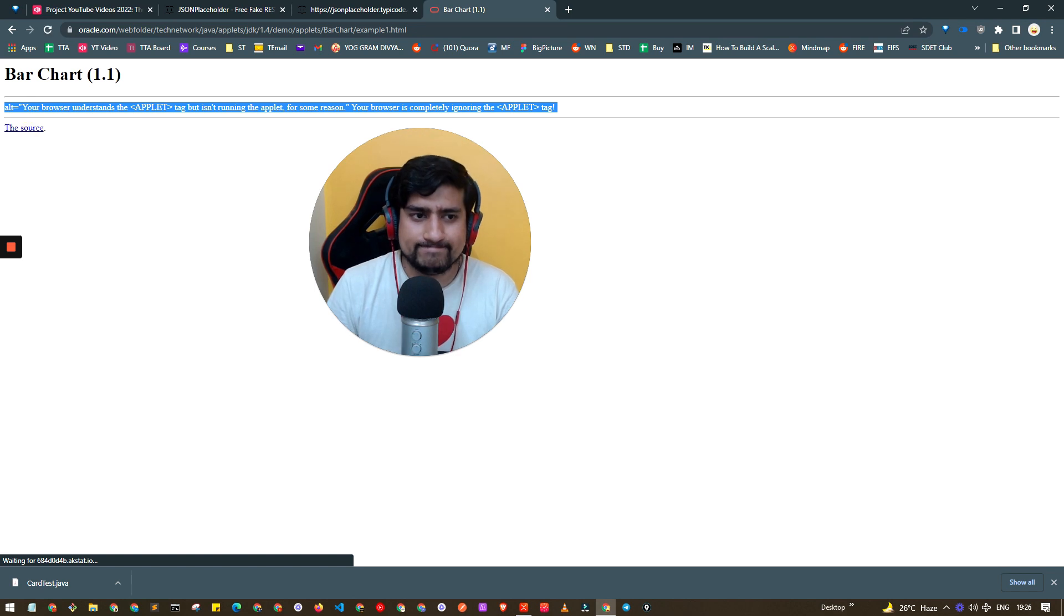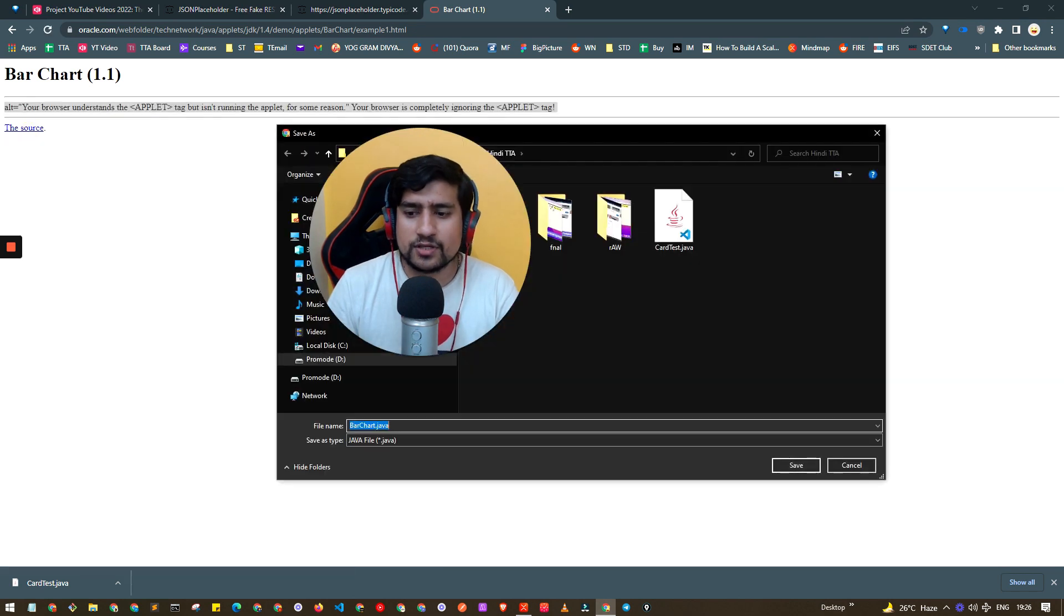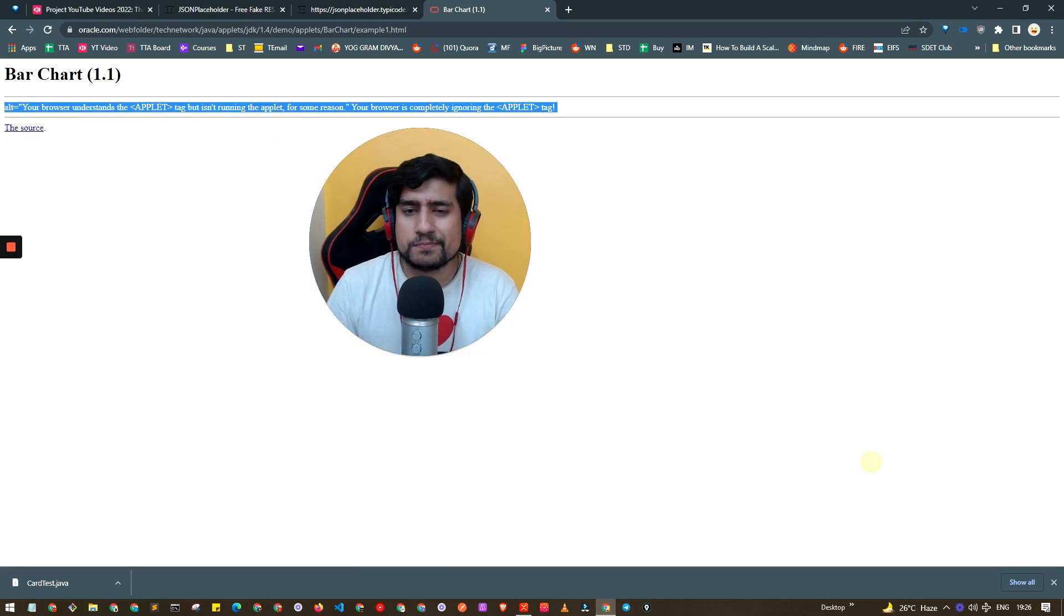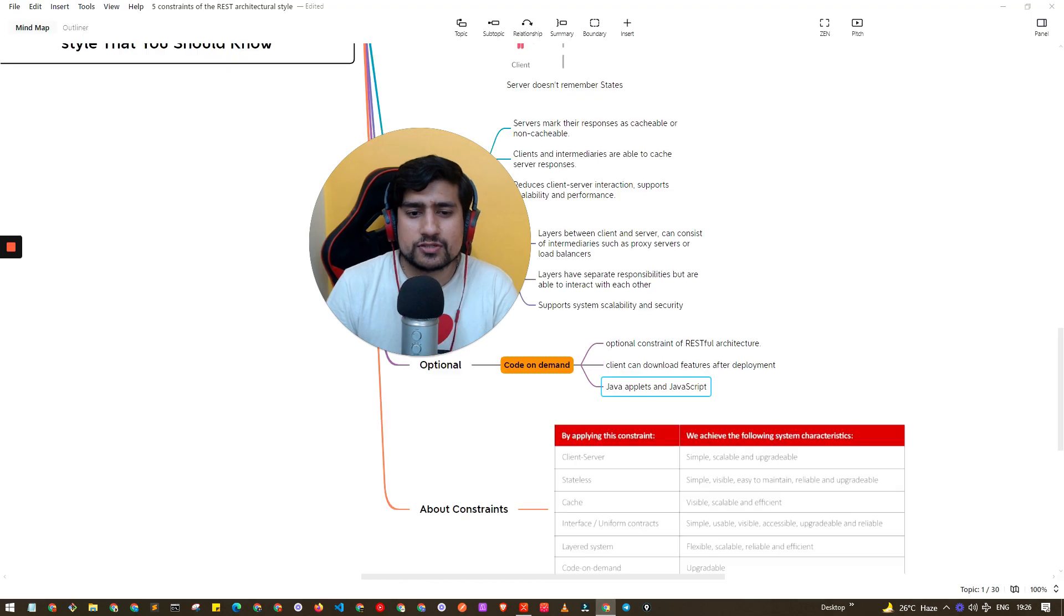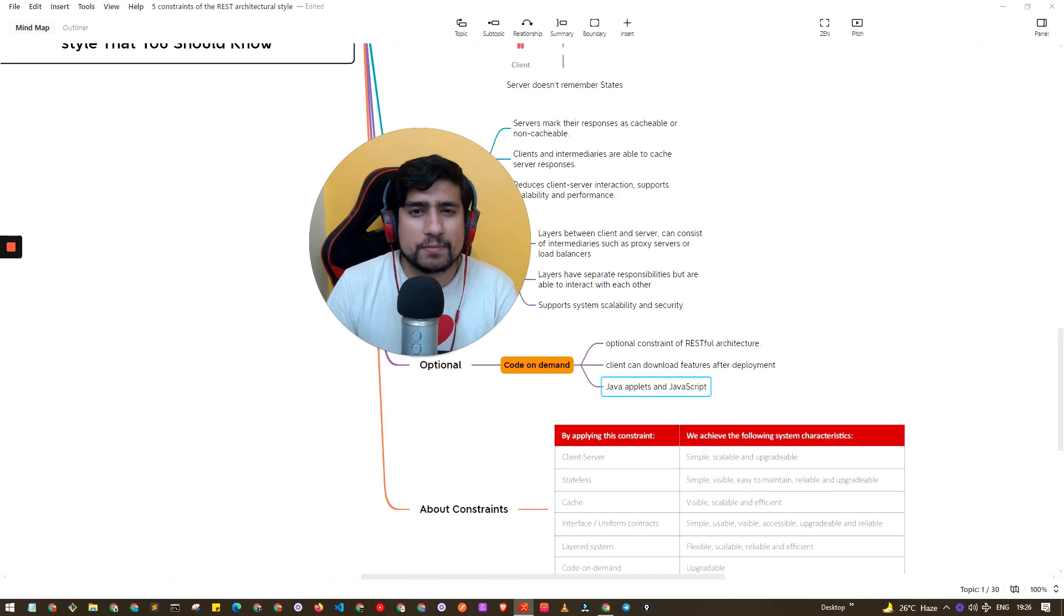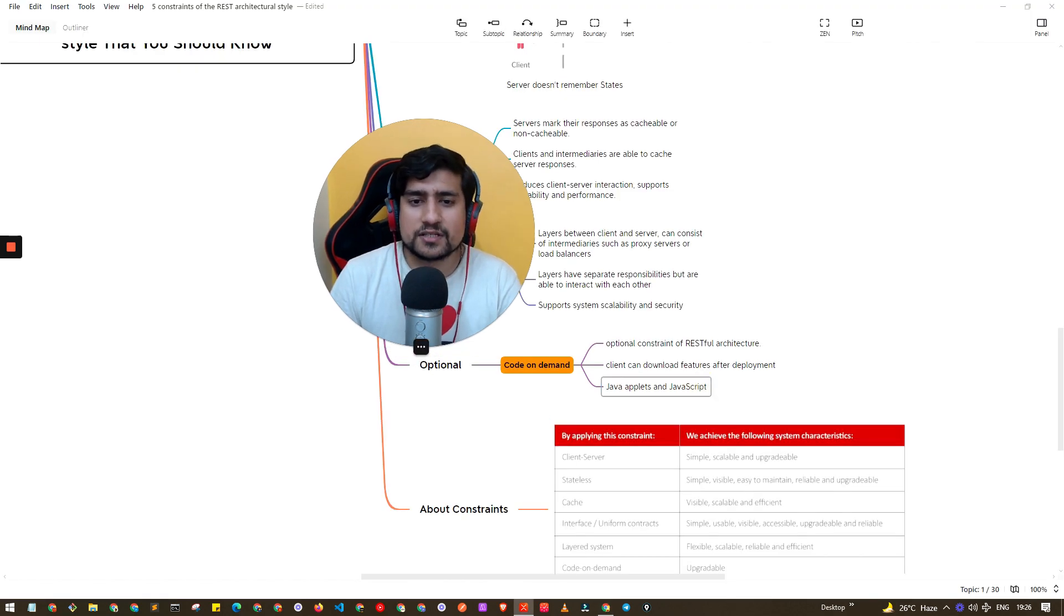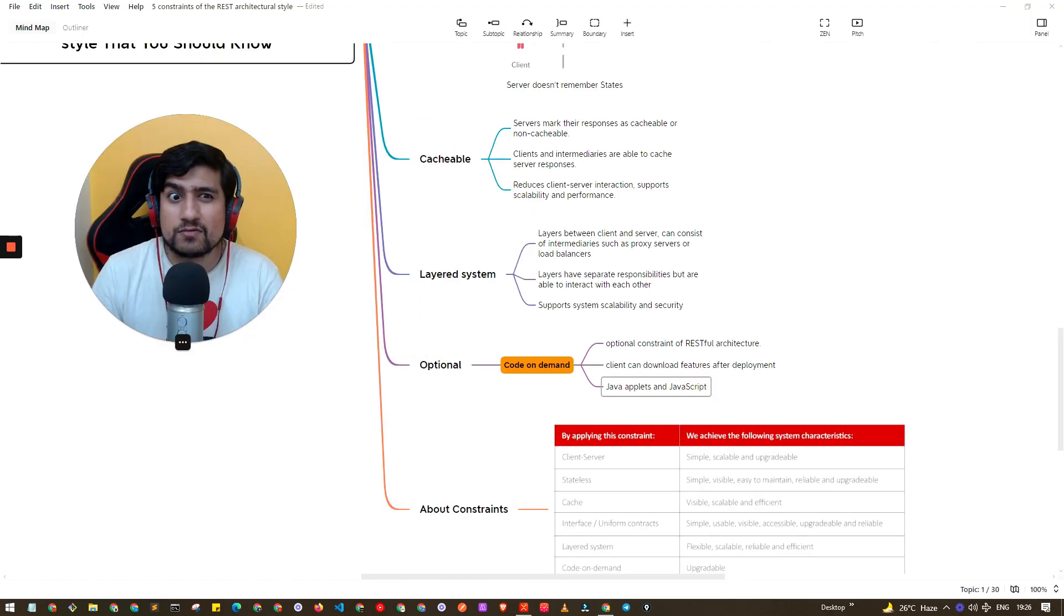If you go to this link you will see that applets don't work but you can download the source. They are no longer used but many times it was running also and you can download the source - for example Java applets and JavaScript logic you can download many times on the client side.